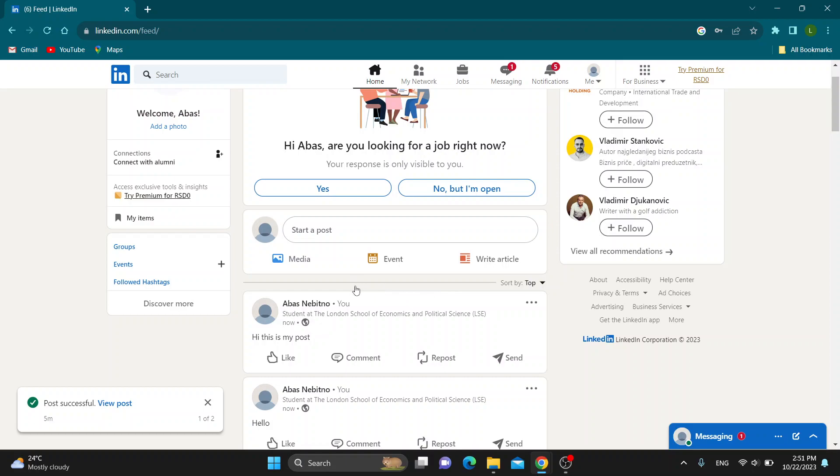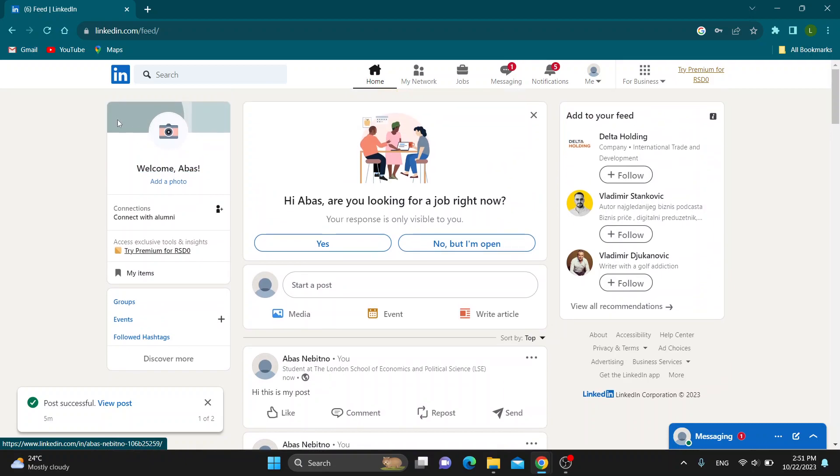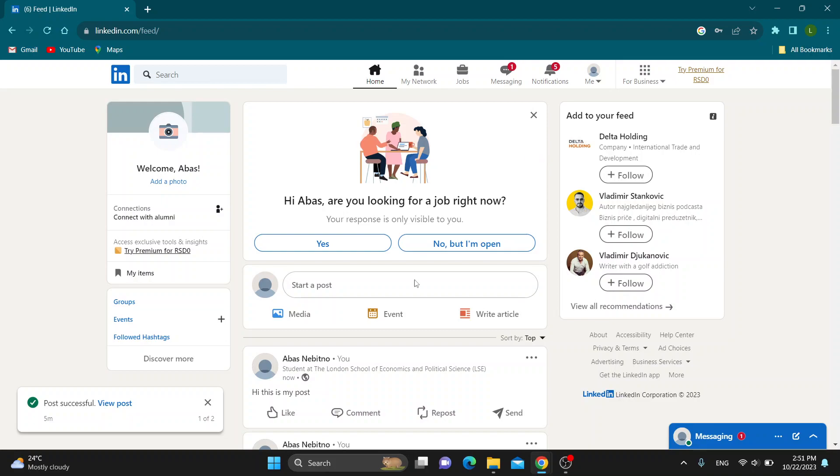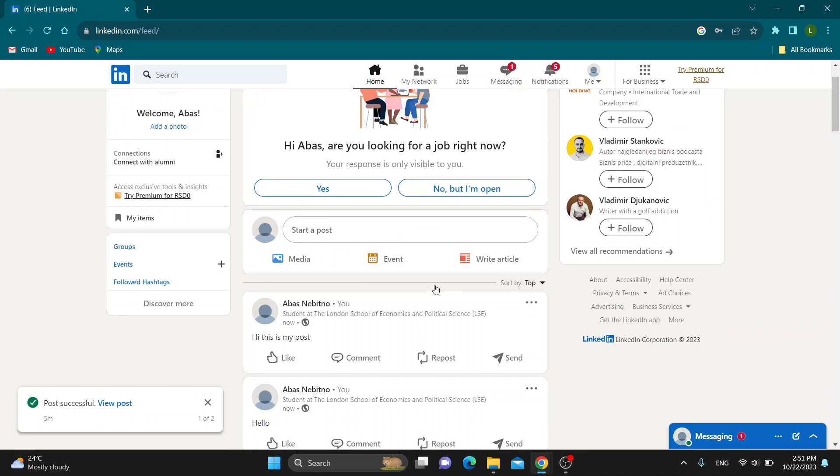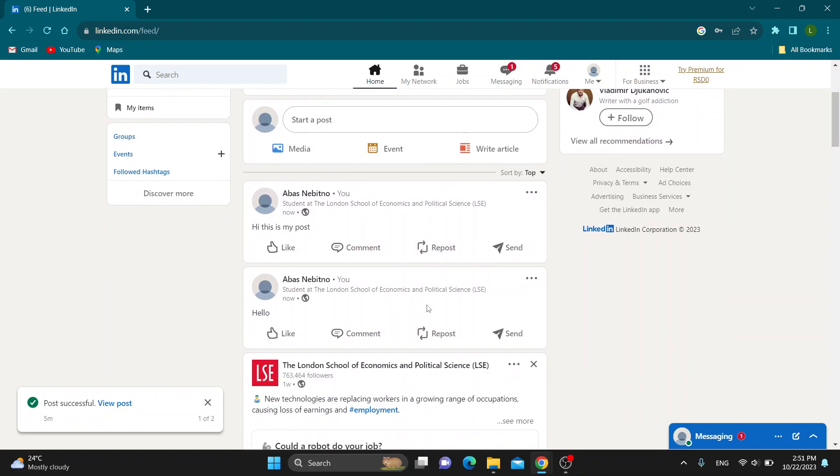But yeah guys, let's get straight into it. So the first thing you want to do is go ahead to the official LinkedIn.com website right here and log into your account. After logging into your account, you'll be greeted by this main page right here which is the home page of LinkedIn where you can see all the posts by people that you follow.